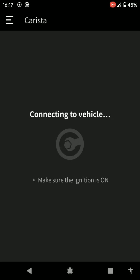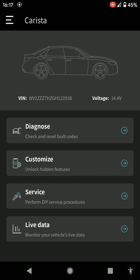You can see it's connected. It's showing VIN number, voltage 14.4 volts which is okay. It says diagnose, customize, service, live data. Live data is for the engine while it's running and stuff. Services is like if you want to perform a reset on your service.